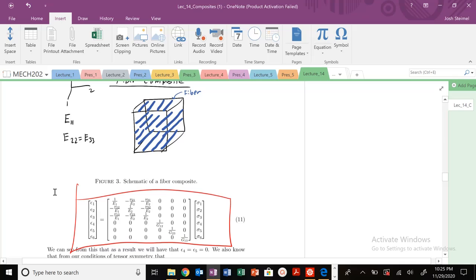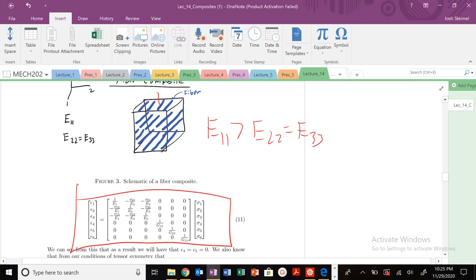The fibers are aligned in the 1-1 direction, so E₁₁ is much greater than E₂₂, which equals E₃₃. If I pull in the 1-1 direction it's going to be stiffer than if I pull transversely in the 2-2 or 3-3 direction, so Young's modulus will be less stiff as we saw previously.